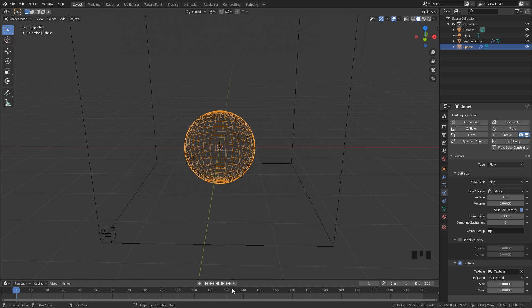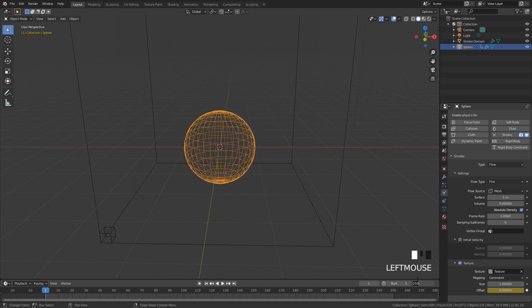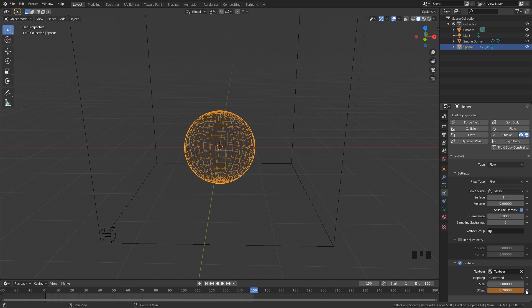Now here is where we're going to do a little bit of animating. So at frame 1 we're going to hit I while hovering over the offset, and this will add in a keyframe. What we're going to do is animate the texture so it moves around in the simulation. I want this simulation to be about 150 frames long, so I'll go all the way to the end, set this value to about 0.7, and then add in another keyframe.